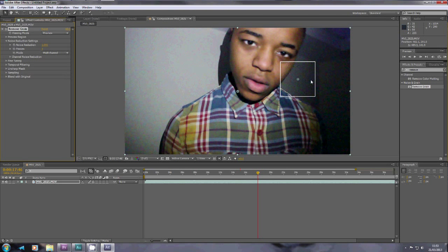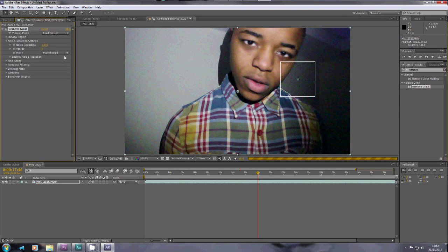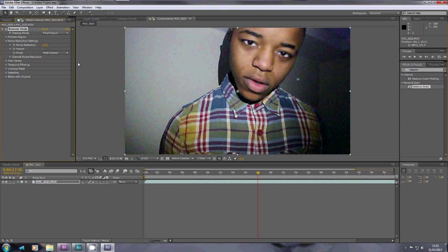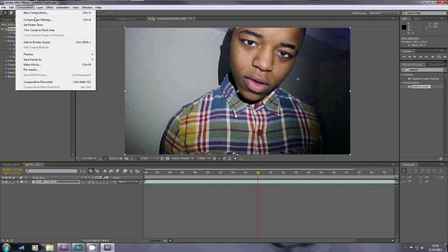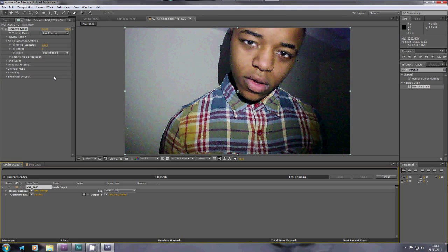When you're done, if you want the whole shot to look like this, you change this from preview to final output, and that is what your shot would look like. Then you go to Composition and Add to Render Queue, and when you're ready you hit Render. After a while — it does take quite a long time — your shot will be ready, and then you pop it back into Premiere Pro.